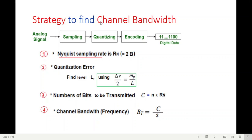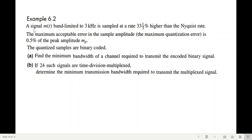Now we can summarize the strategy to solve questions. First, find the Nyquist sampling rate. Then, from the quantization error, find L and n. Then calculate the number of bits to be transmitted. Then find the channel bandwidth. Now let's see example 6.2. The example says: a signal band-limited to 3 kilohertz, sampled at a rate 33% higher than the Nyquist rate. The maximum quantization error is 0.5% of the peak amplitude. We need to find the minimum bandwidth of the channel required.